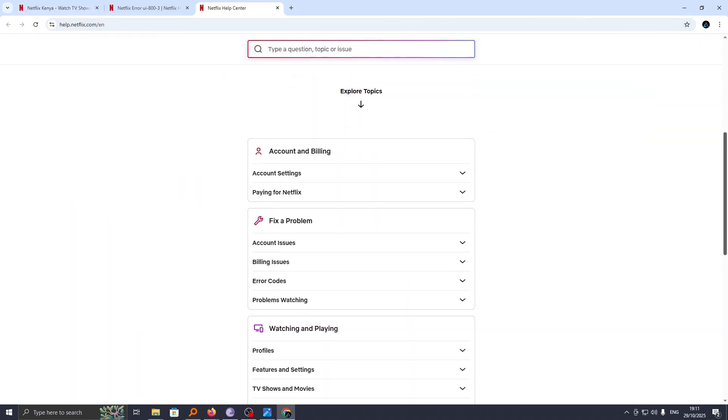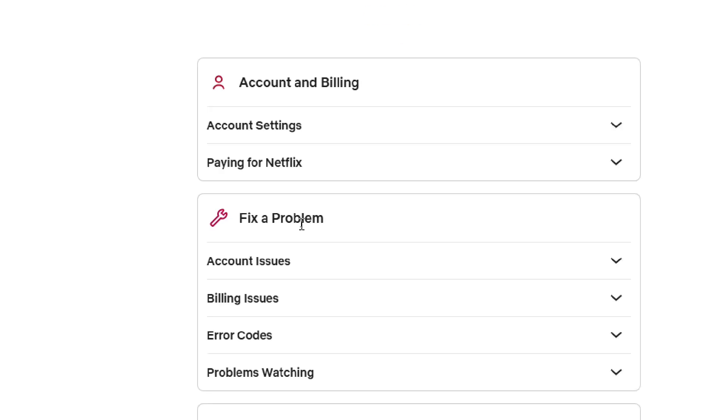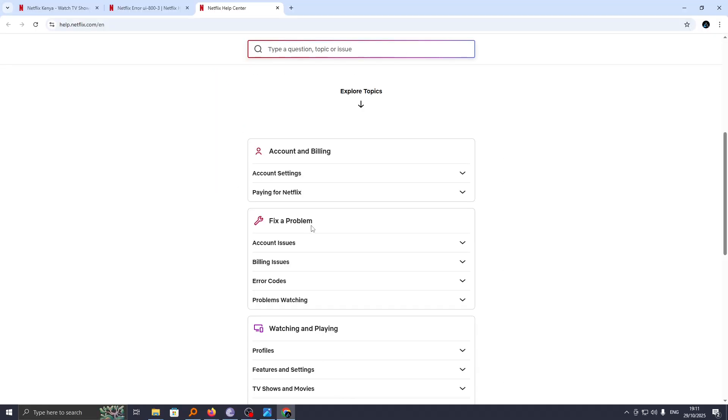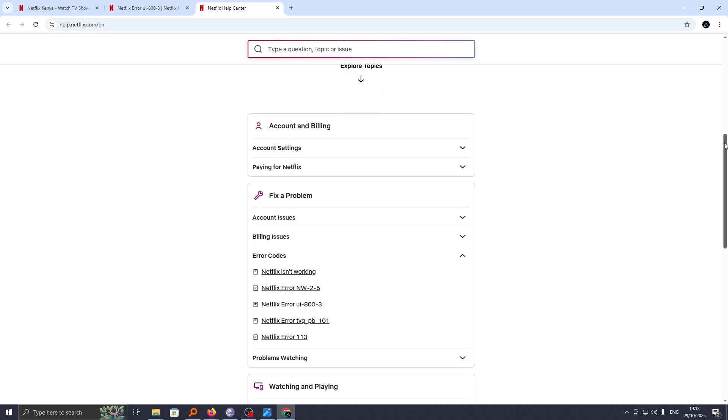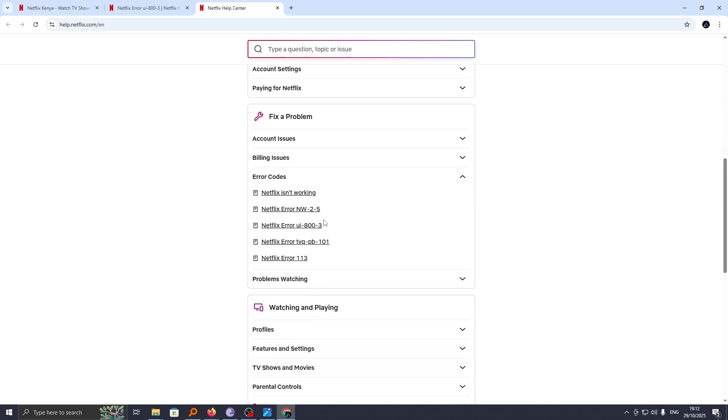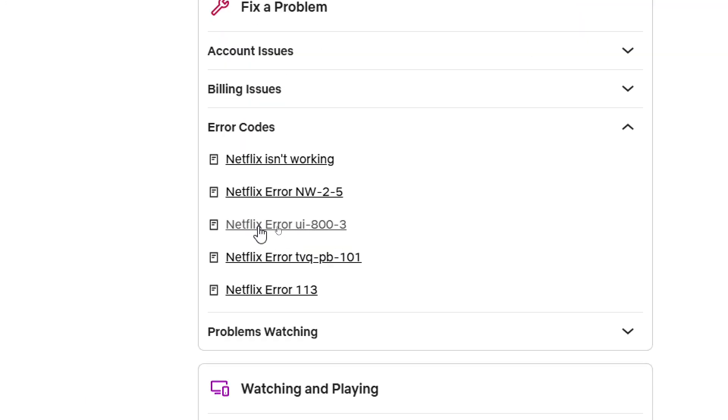Scroll down to explore more topics, then head to Fix a Problem. For this, head to Error Codes because this error has a code. Identify the type of error code you are experiencing. For my case, it is UI-803.